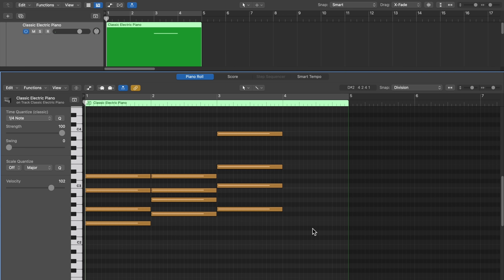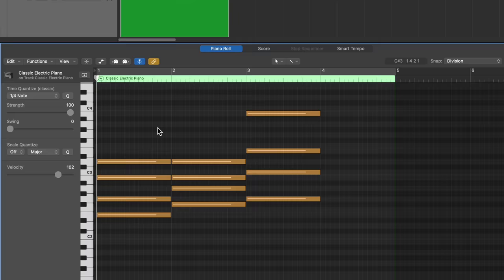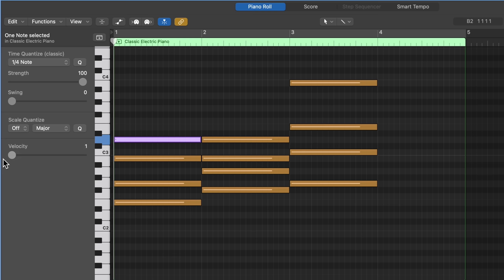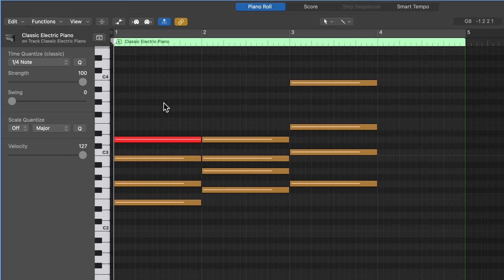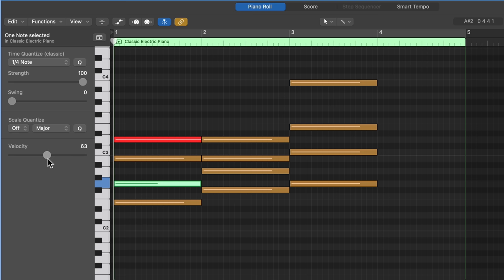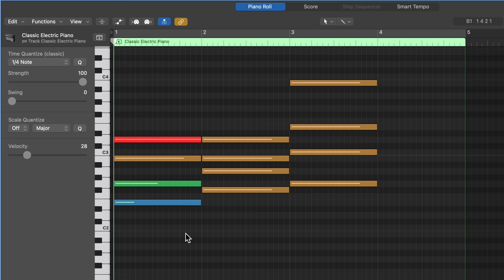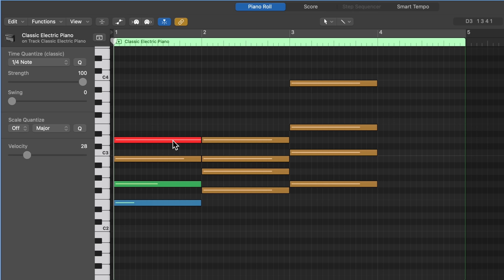Another MIDI value we discussed in previous videos was velocity. Velocity can be adjusted on a note-by-note basis or for a whole selection. If I select a note and move the velocity slider, you'll see the note changes colors. MIDI velocity in the Piano Roll Editor is shown by a range of colors — purple for the lowest velocity, and bright red for the highest. The line in the middle of the note also represents velocity: it extends further for notes with higher velocities. So if you're colorblind and have trouble seeing the color difference, pay attention to that line.